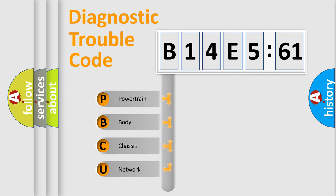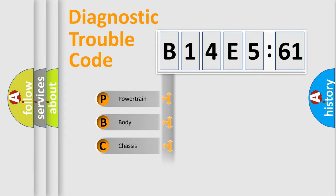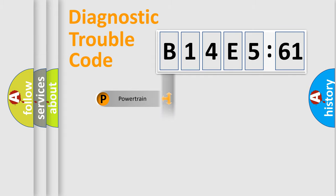We divide the electric system of automobiles into four basic units: Powertrain, Body, Chassis, and Network.